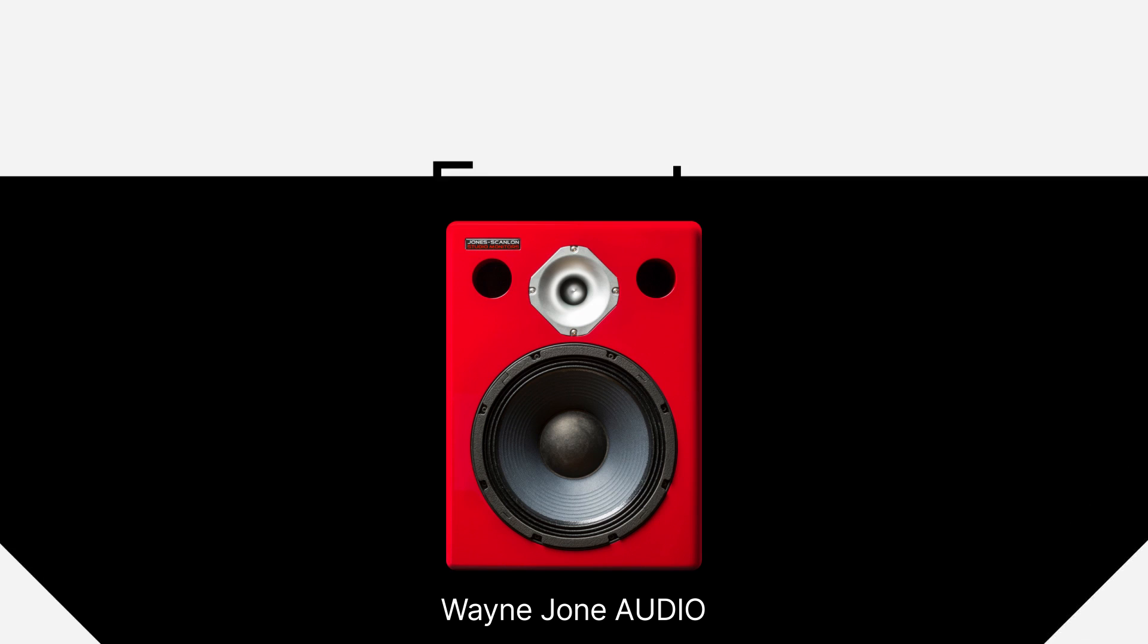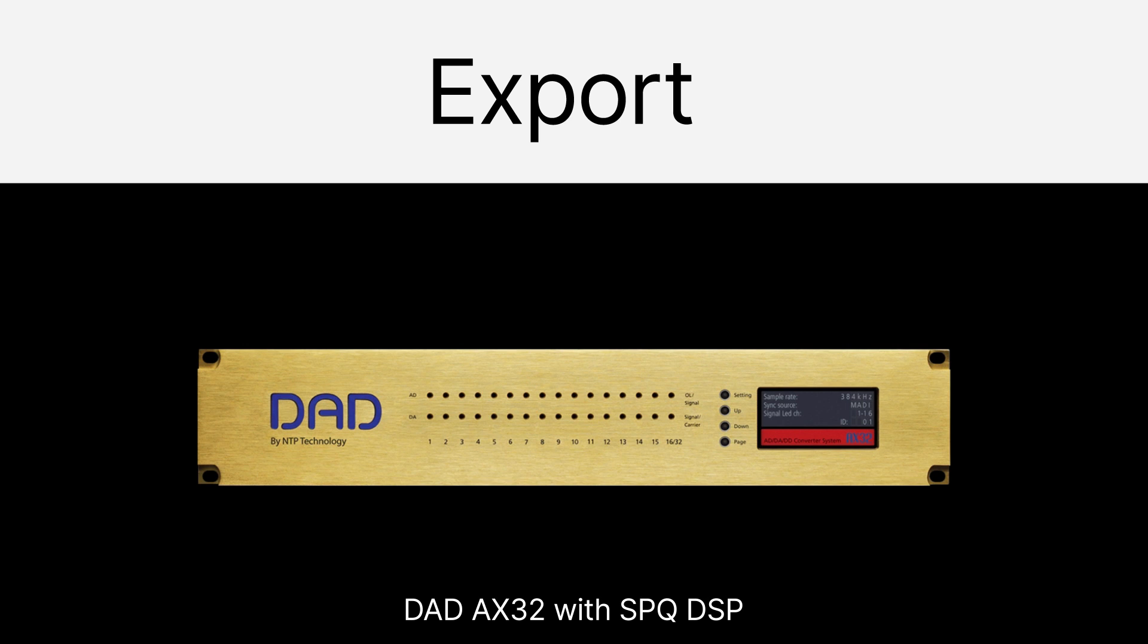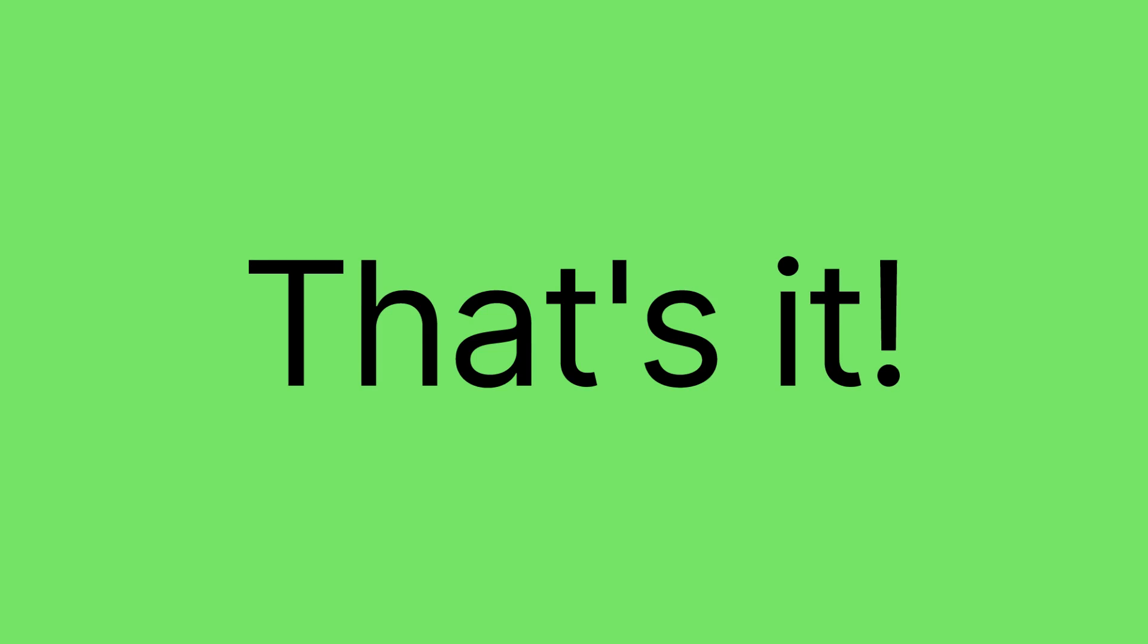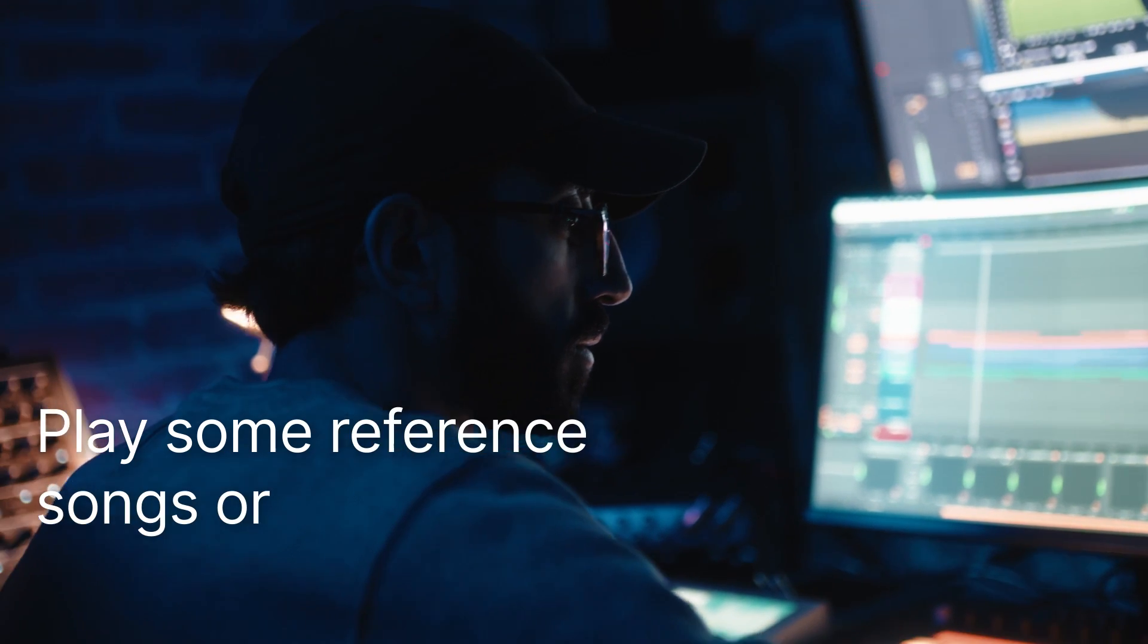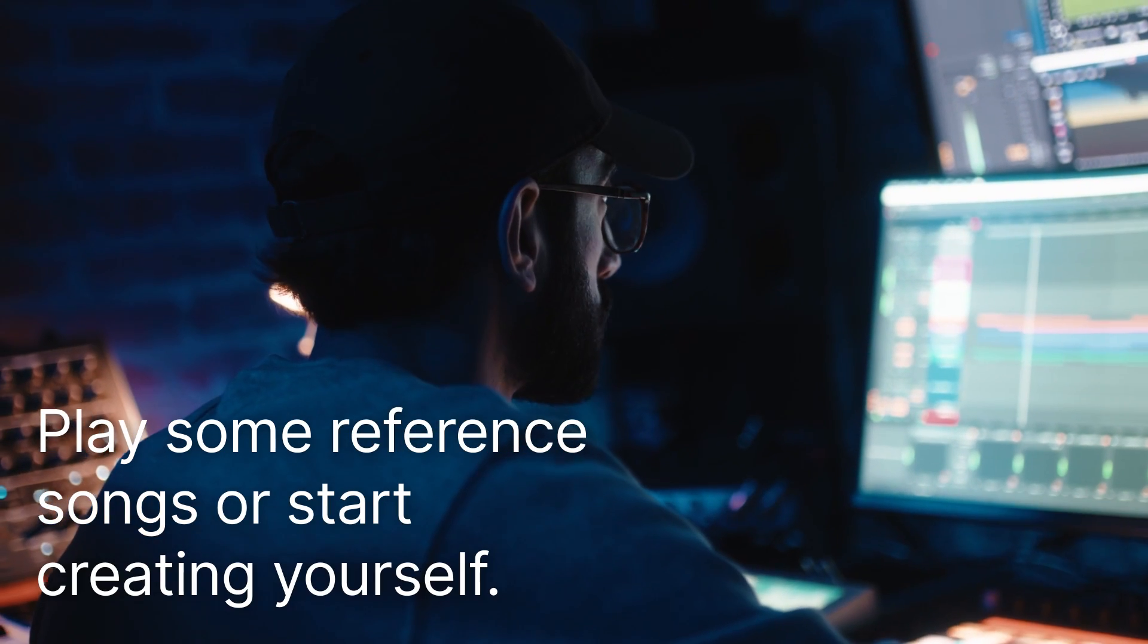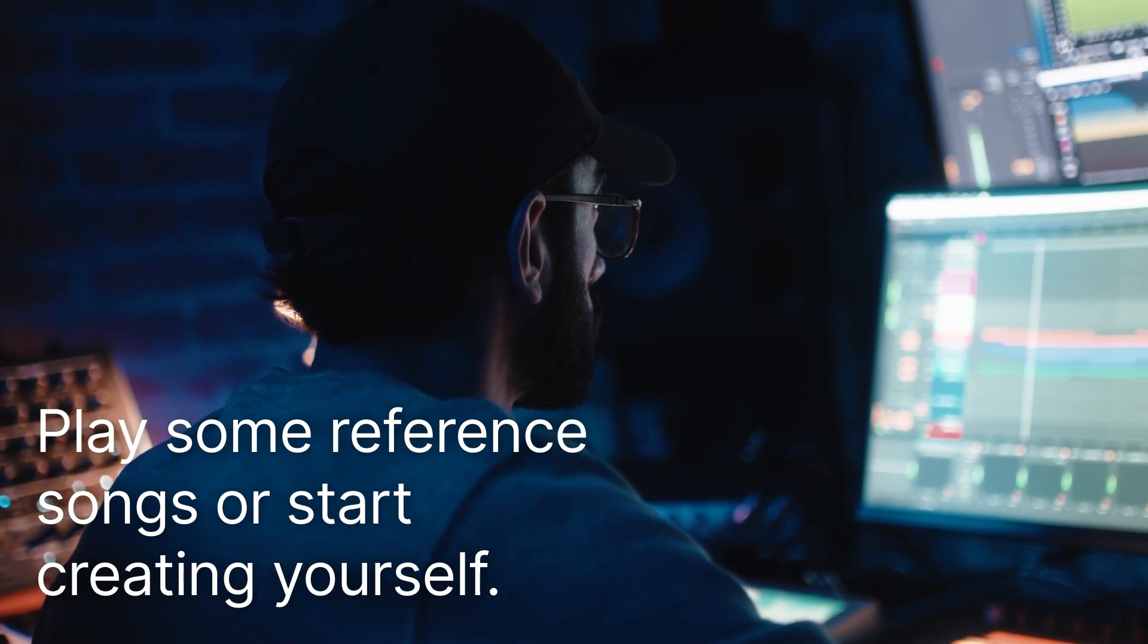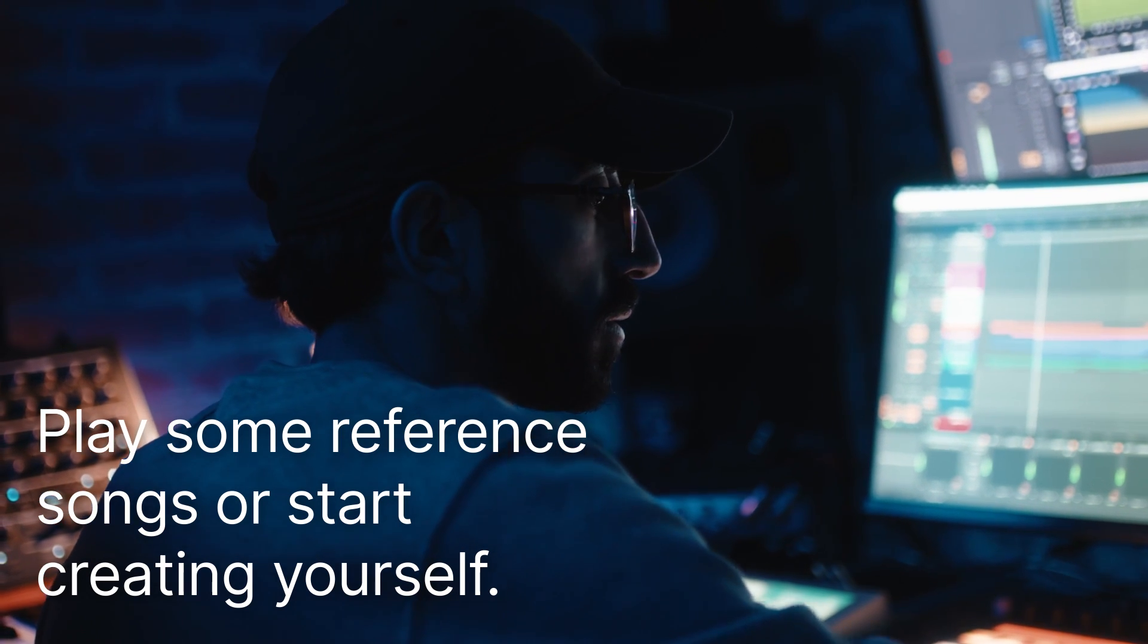Note that you can also export your calibration profile to the most popular multi-channel audio hardware. That's basically it. We recommend you play some reference songs or create a project from A to Z in order to experience the best translation across audio devices.